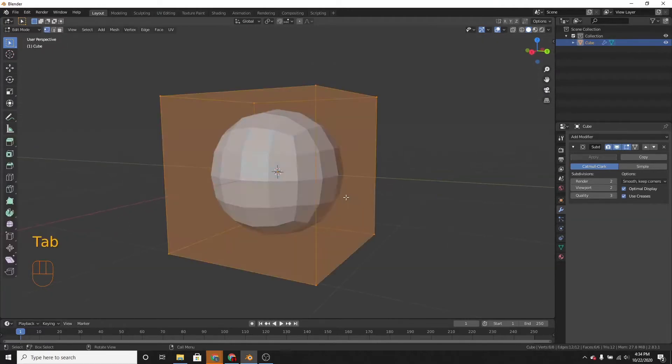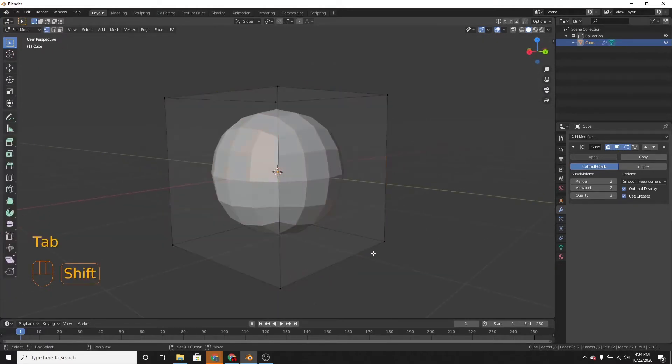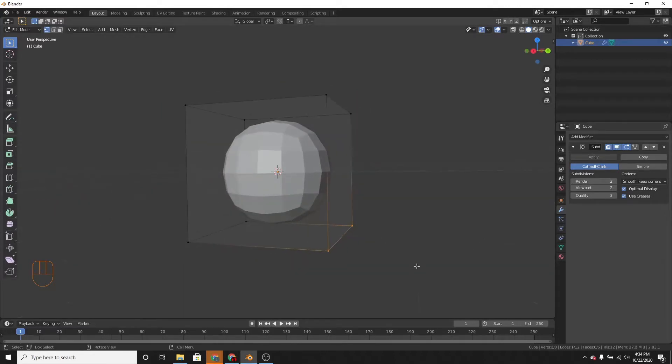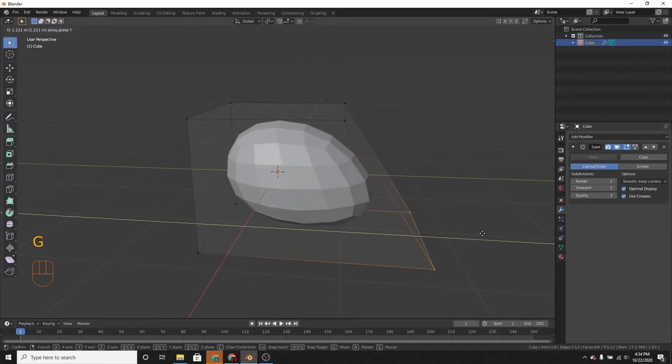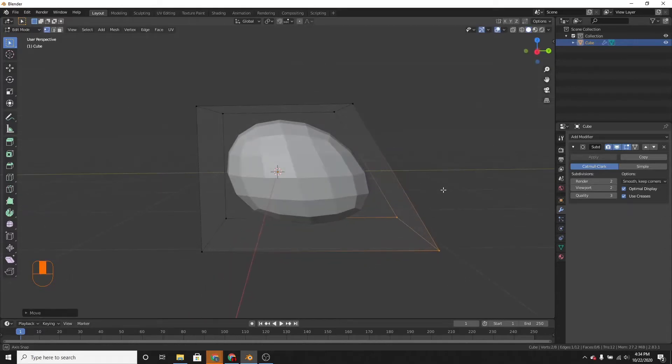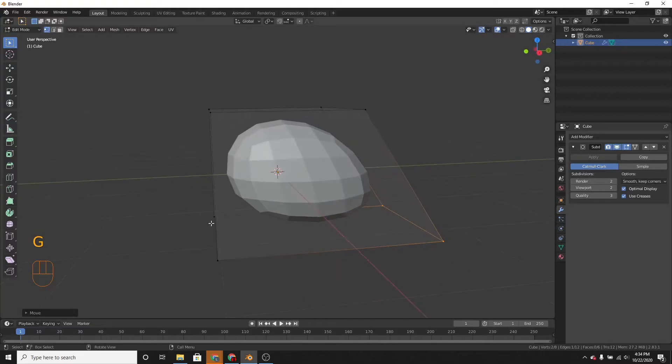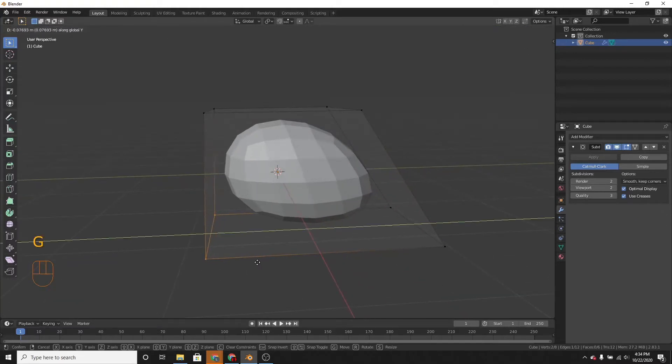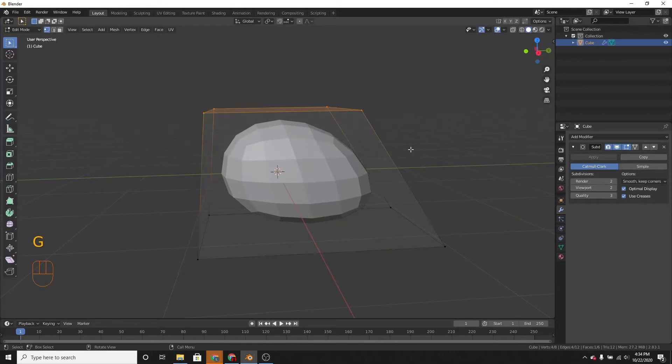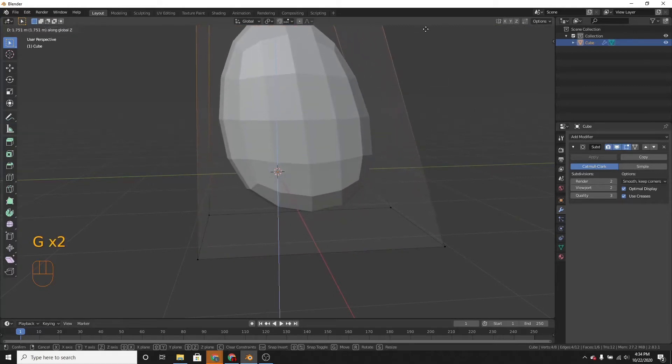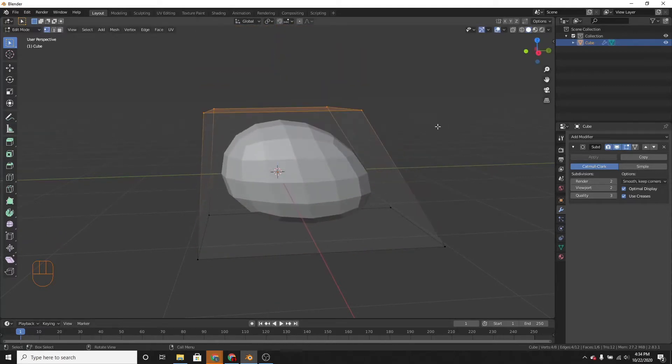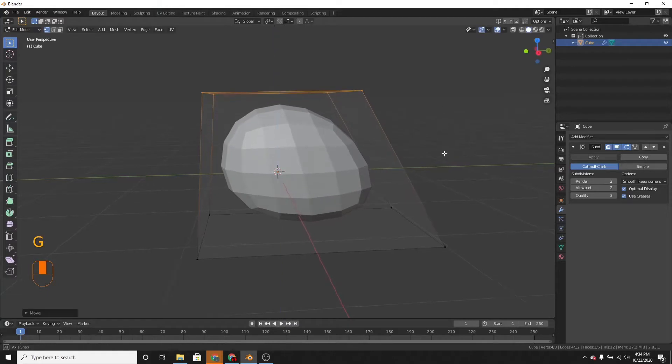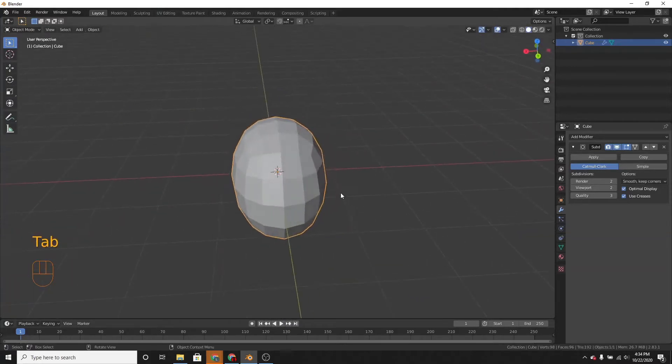If we go into edit mode, pressing tab, and then selecting these two vertices and moving them on the y-axis. This will be the front of the drone. And select those two, move them back. You can just make this look however you want. You can have it really tall. I'm just going to move it up a little. Great.